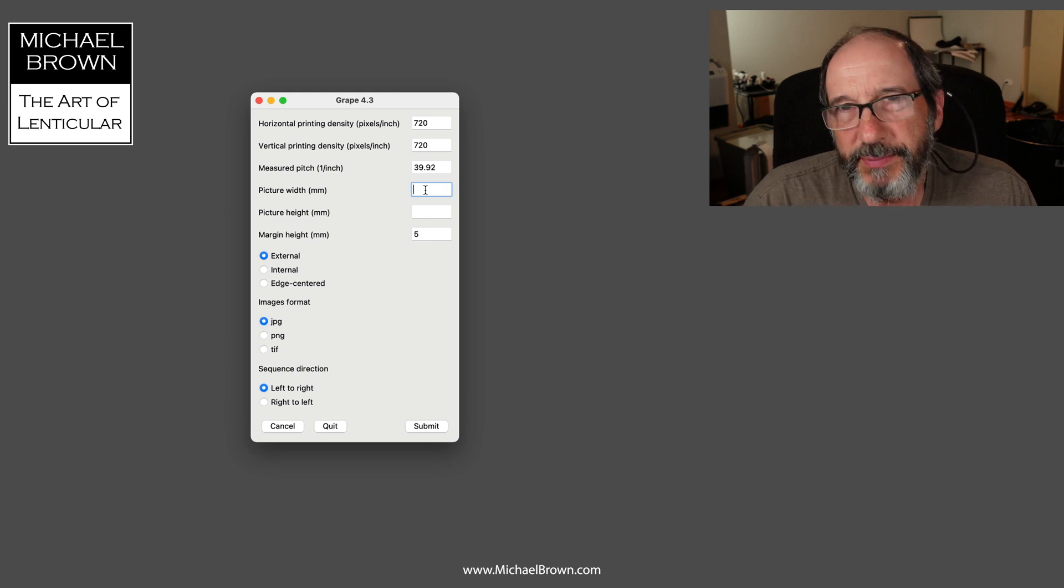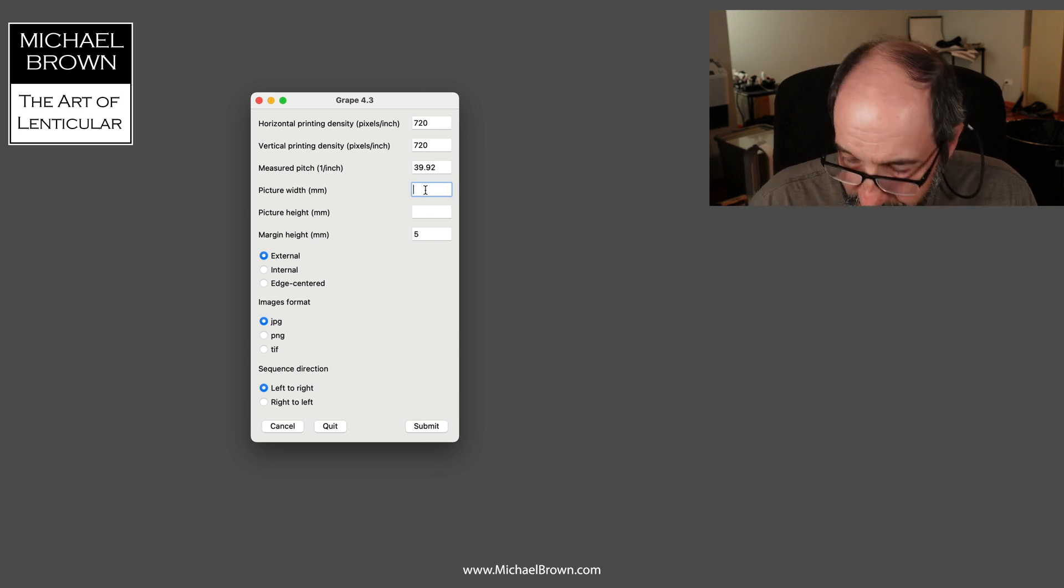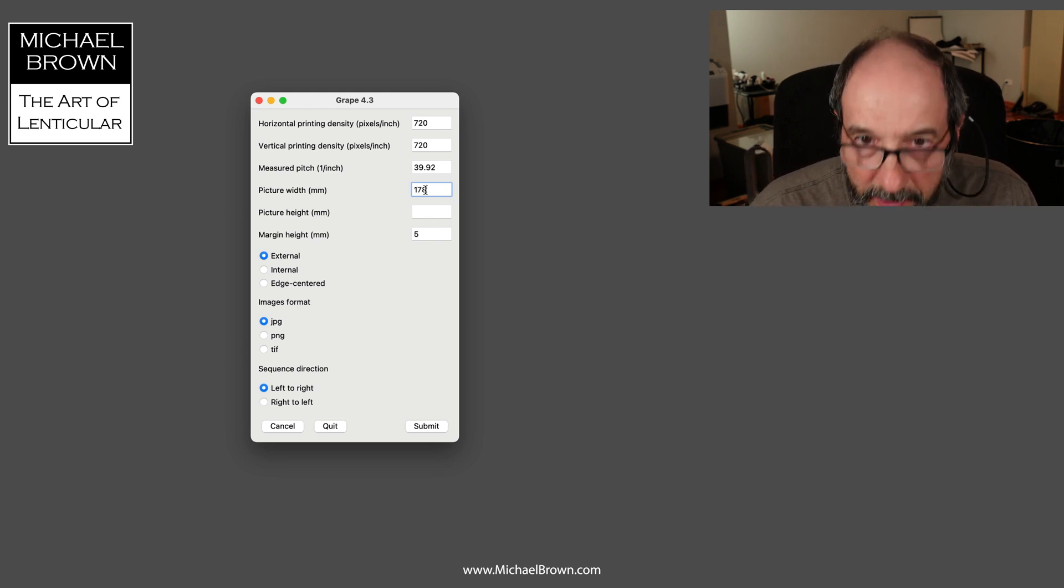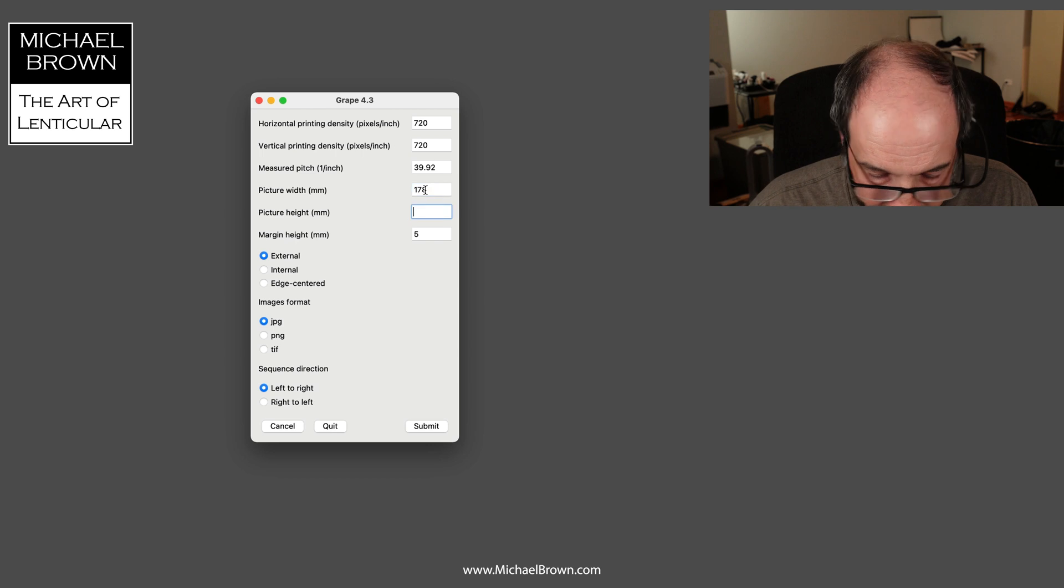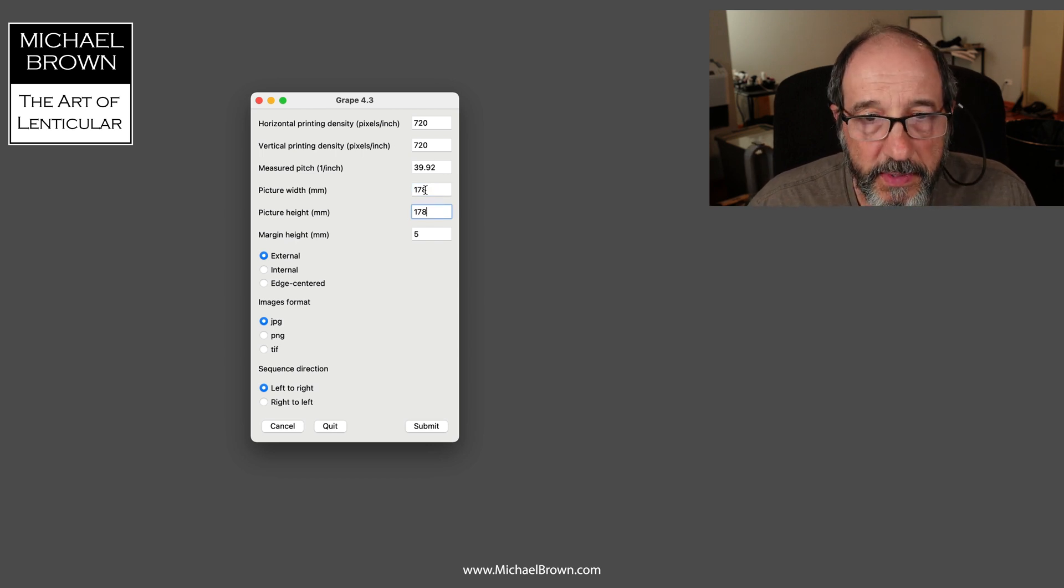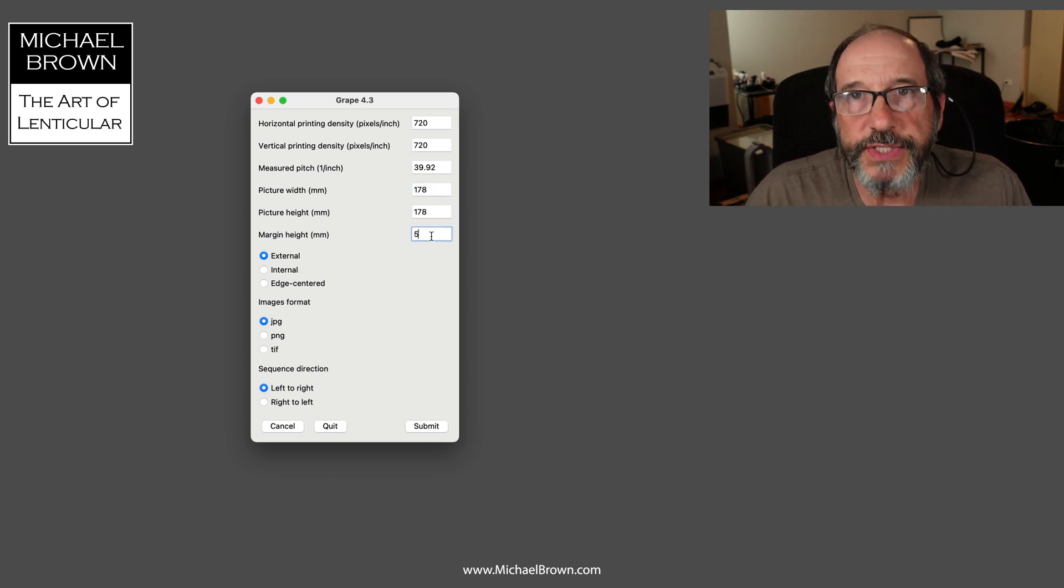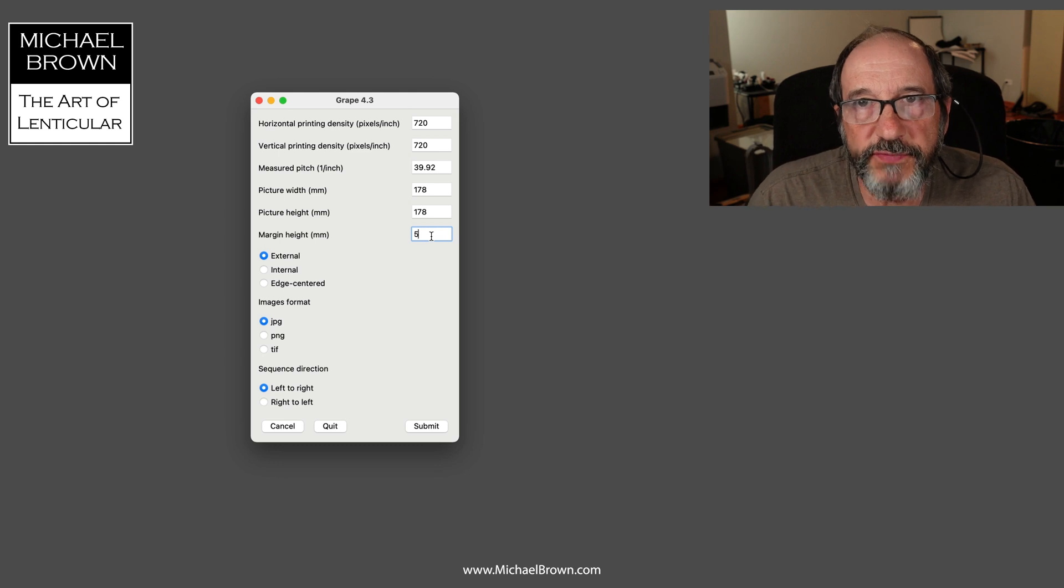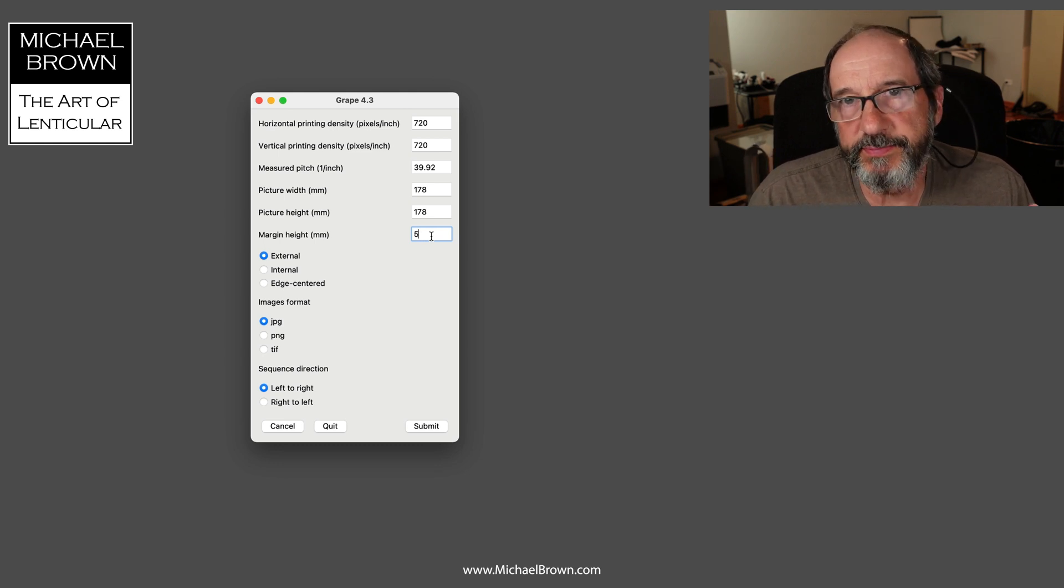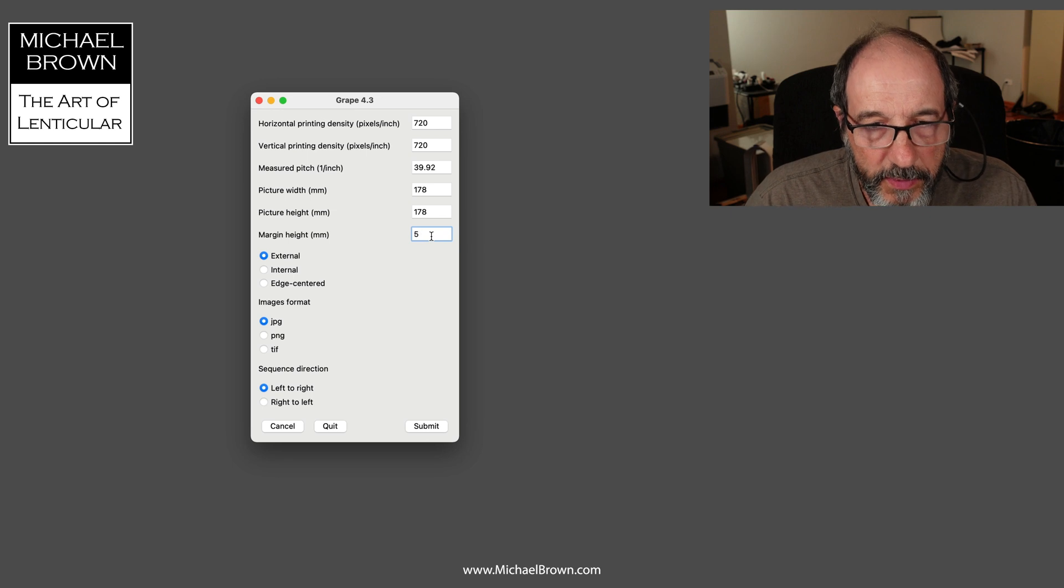Picture width - I want it to be about seven by seven inches, so I'll hit 178 by 178 millimeters. Margin height, I'll use its default of five millimeters. That's basically a registration margin that will go around the picture.